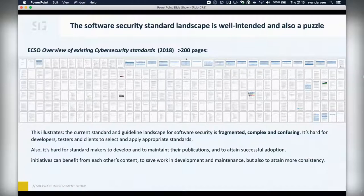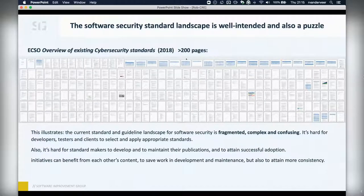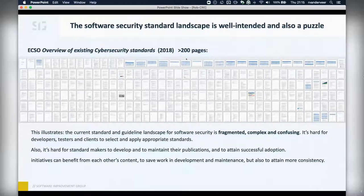Maybe you say you should look at OWASP, but not everybody is really familiar with all the richness and wealth of information found in OWASP. And in many situations, there are requirements applicable in a different way for which you need another publication. How do you find this? This long report illustrates that the current standard and guideline landscape for software security is fragmented, complex, and confusing.